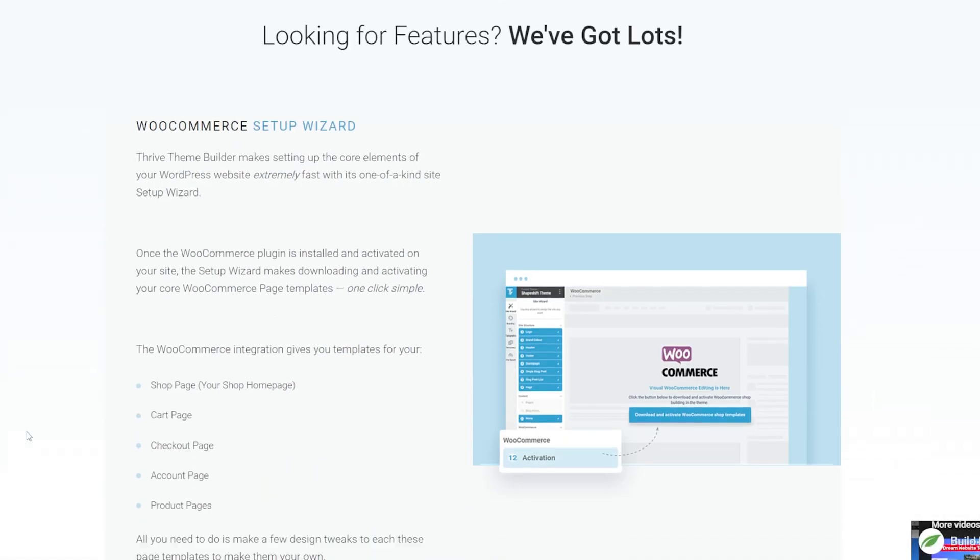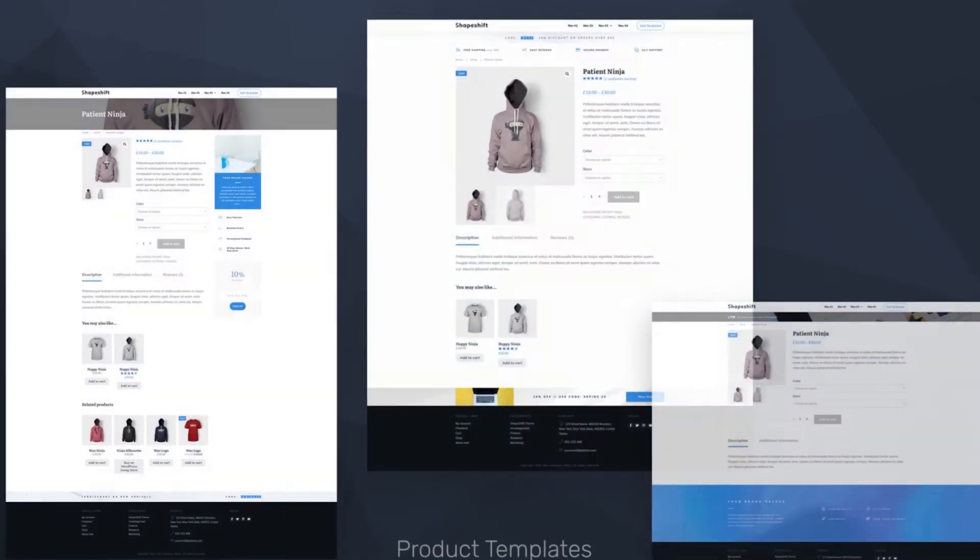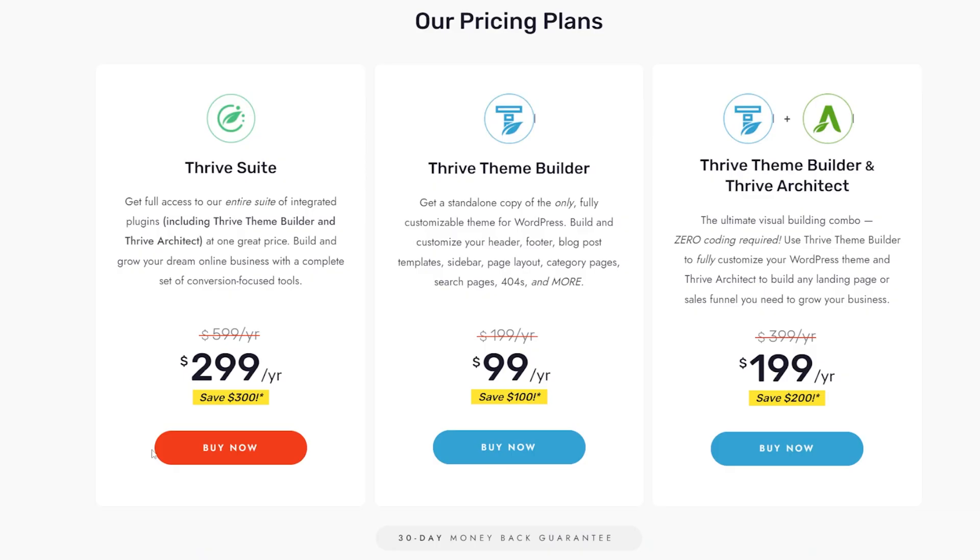You can get Thrive Theme Builder as part of the Thrive Theme Suite, which is a whole host of really powerful tools that are going to help you in designing your website, but mainly in getting those conversions and really maximizing the potential of your website.